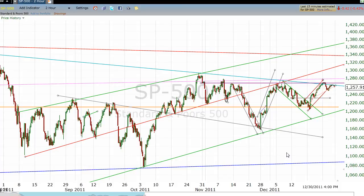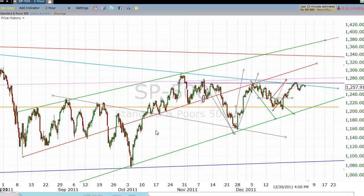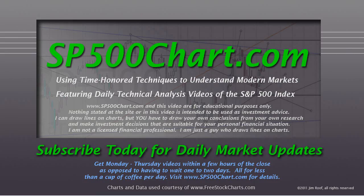That's what I would look forward to in 2012. I appreciate you taking time out of your day to watch this video. If you get a chance, stop on by sp500chart.com. And if you're thinking about subscribing, check it out — less than a cheap cup of coffee per day and you get a daily technical analysis video of the S&P 500. Happy new year. Take care.